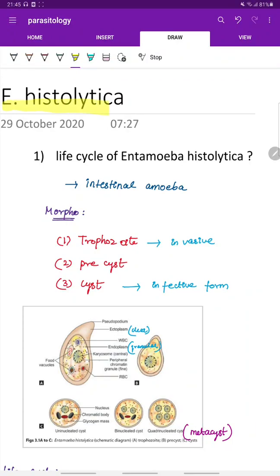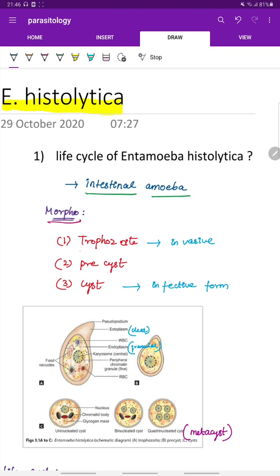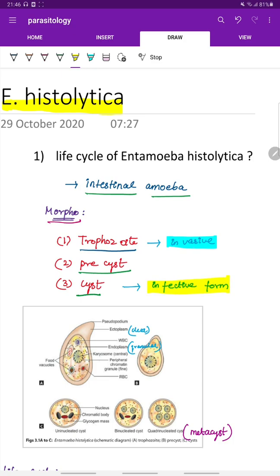Entamoeba histolytica is an intestinal amoeba. There are three morphological forms: the trophozoite, which is the invasive form; the pre-cystic form; and the cystic form, which is the infective form.